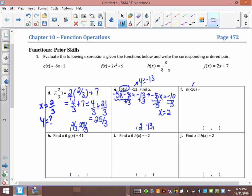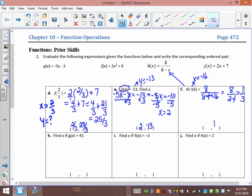For h(-16), x = -16. Using h(x) = 8/(8 - x), fill in -16: 8 over (8 minus -16) = 8/24, because minus negative 16 is plus 16. And 8/24 = 1/3. So y = 1/3 and x = -16, giving ordered pair (-16, 1/3).